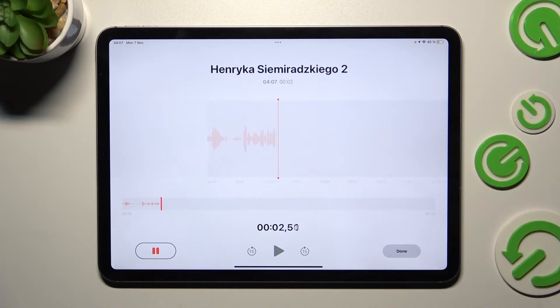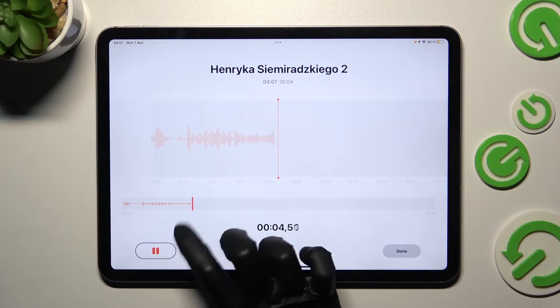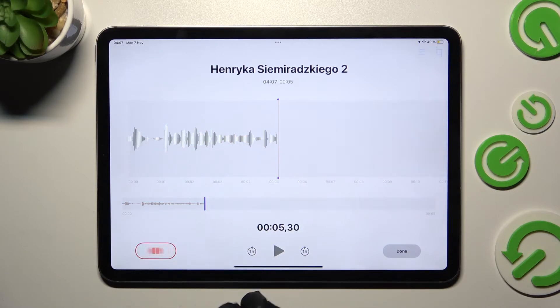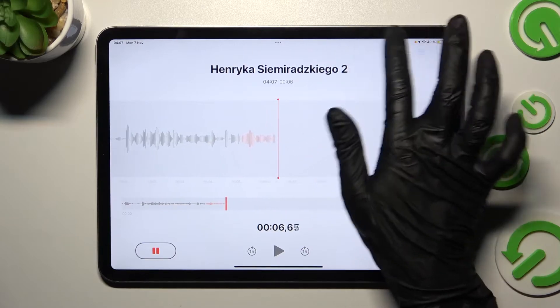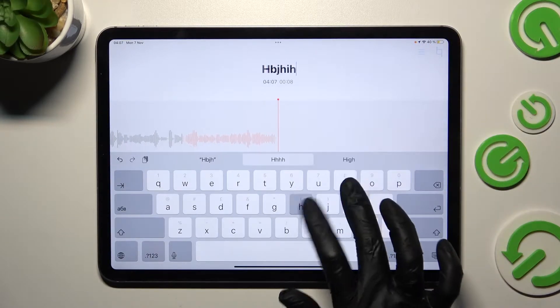You can pause it or unpause it by clicking on the same button at the bottom left corner. Now you can also click on the title over here and change it.